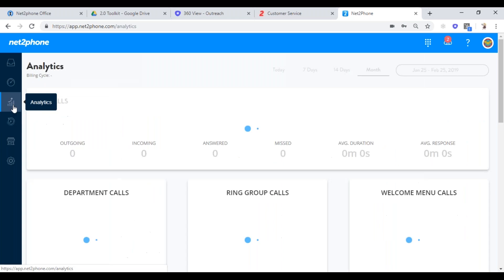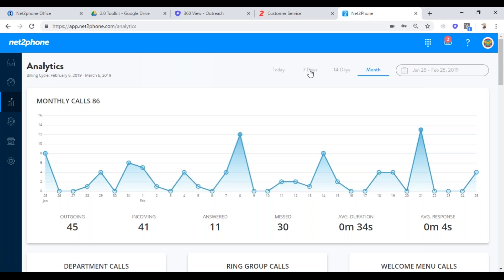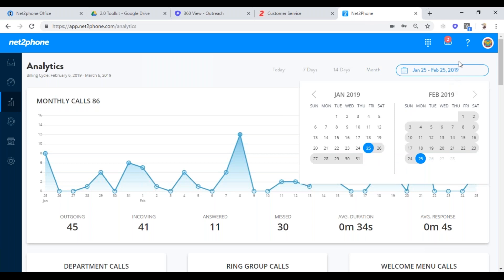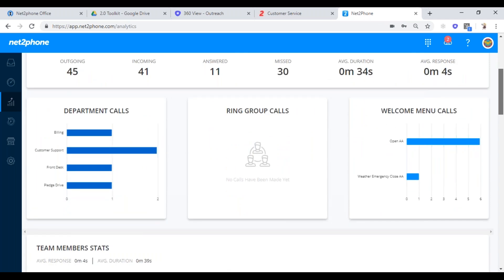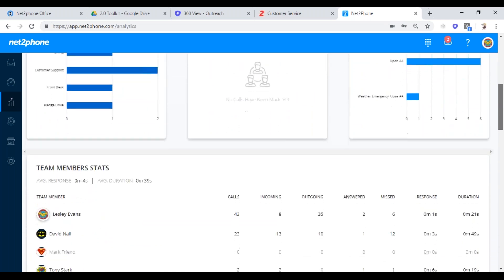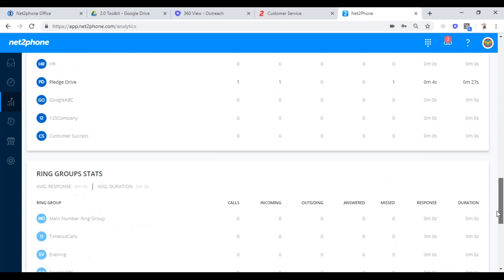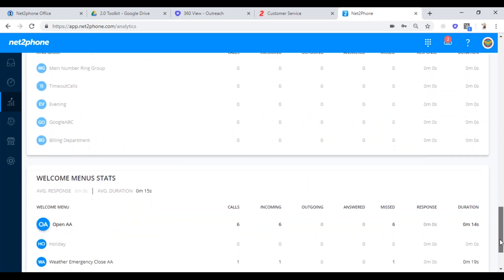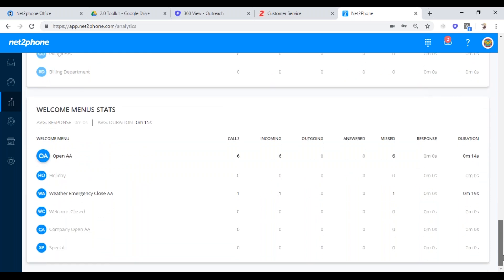The other area administrators like to look at is analytics. You can filter by today, seven days, month, or two weeks, and you can pick a custom time frame. Once you pick your time frame, it pulls up the data and you can look at your analytics. The analytics are by phone numbers and departments. You could have a phone number come in and do the exact same call flow as another phone number, but then pull out that specific number's analytics. This allows you to see a very high level of what's going on in your company.